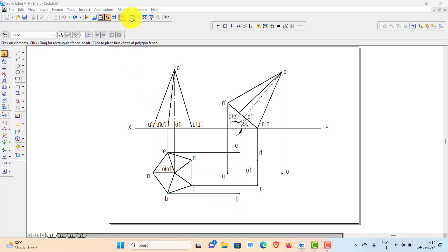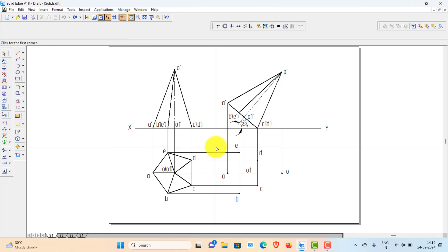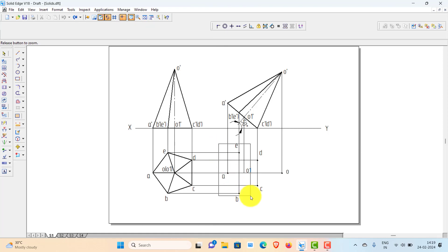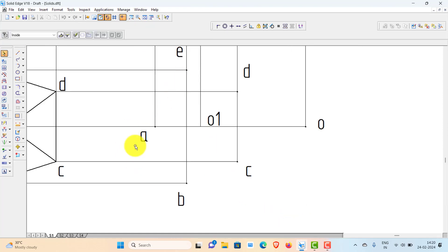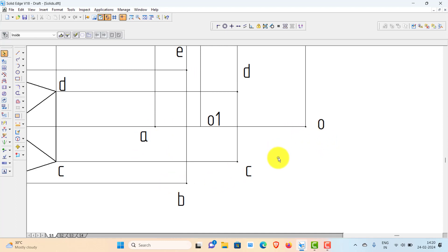So what I do is, after getting these points, the first step is to join all the outline edges with visible lines. Outline means all the extreme outer edges — without leaving any points, you connect the outline.